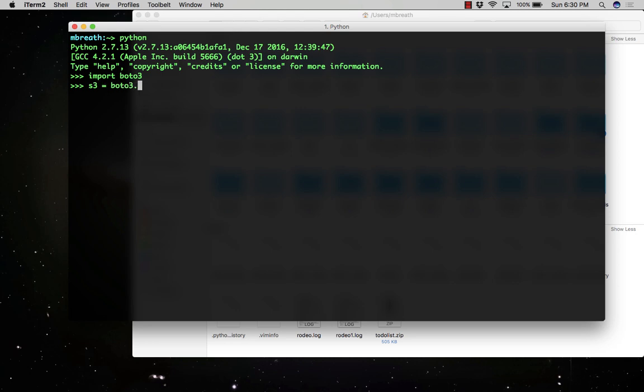You will have two methods to download your file. First I'm going to show you how you can download your file using the client method.